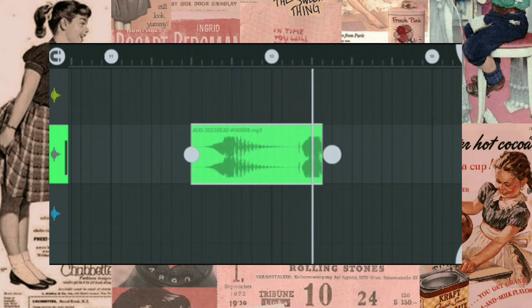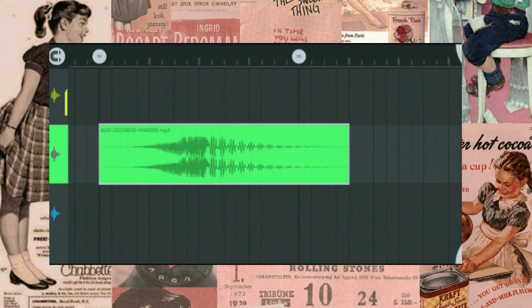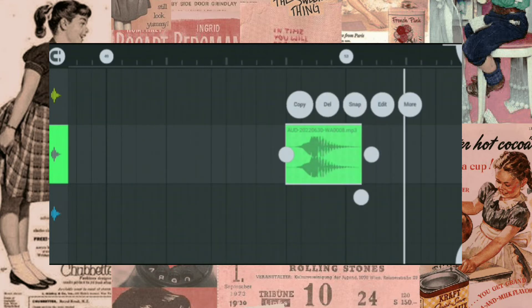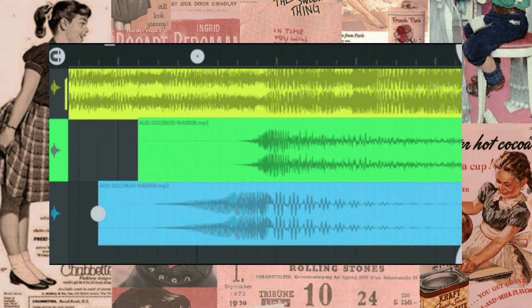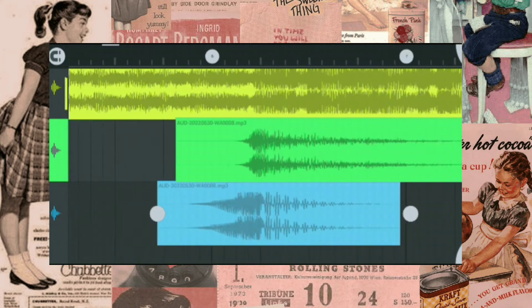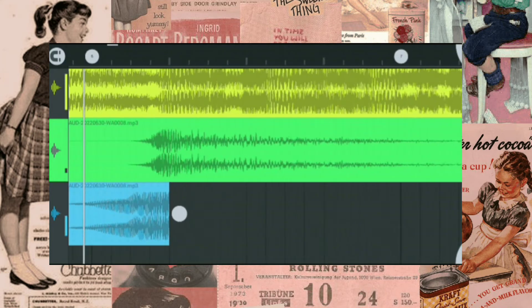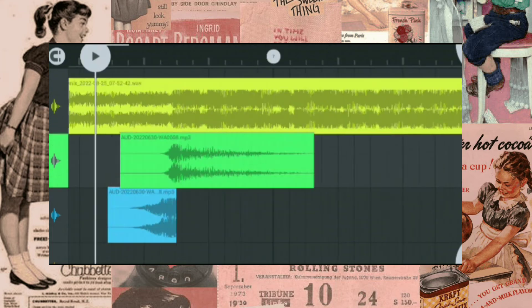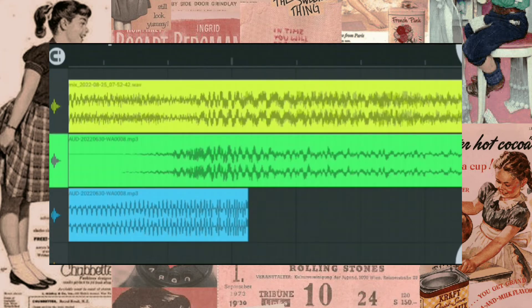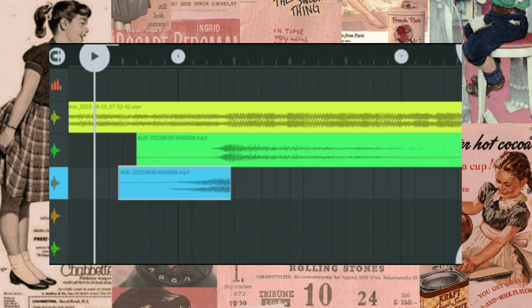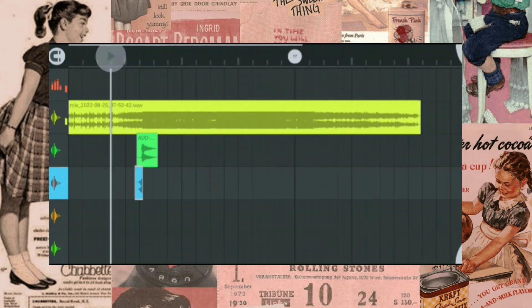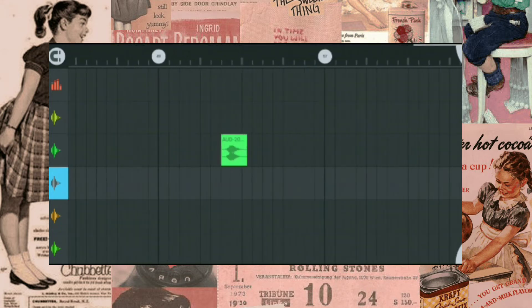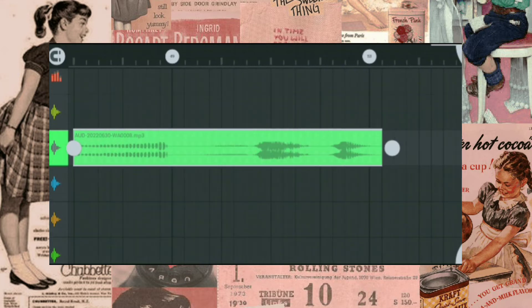Cut and join it with the first sound effect. The first task is complete — add the riser before the drop.